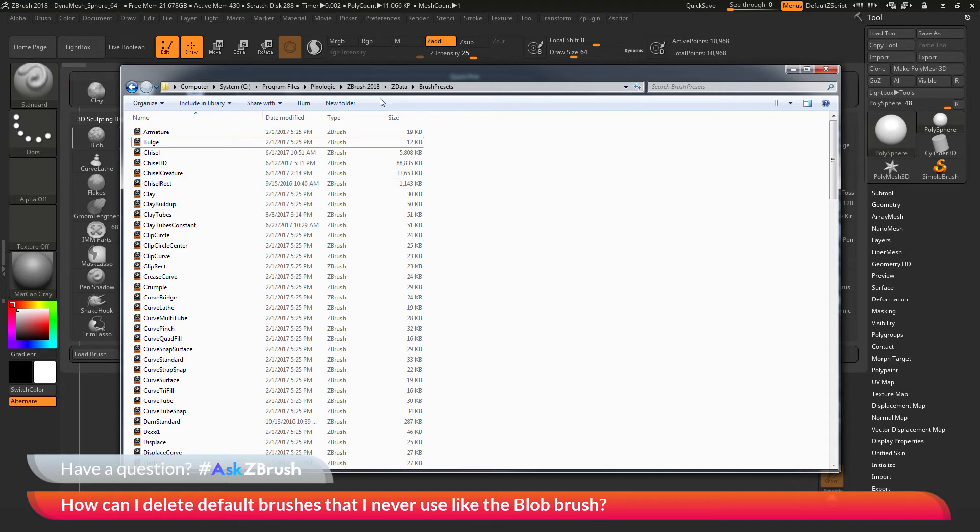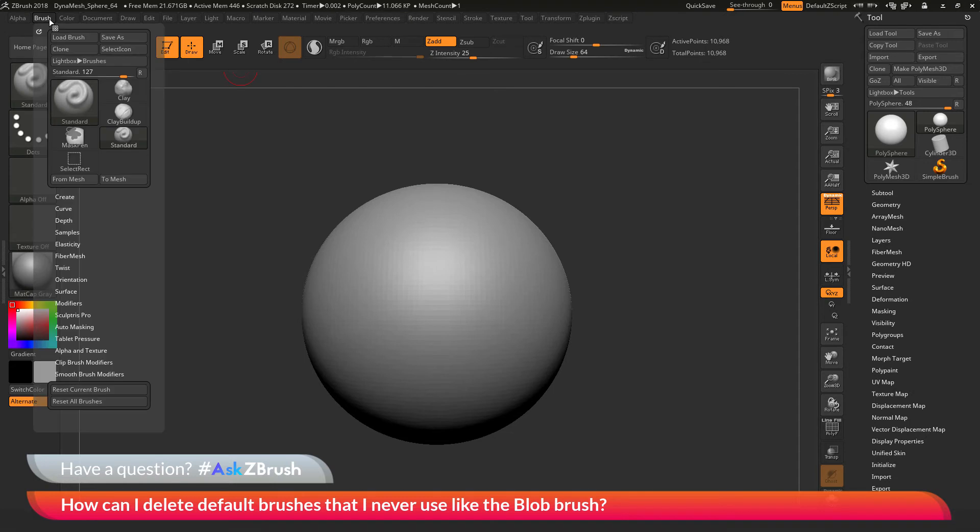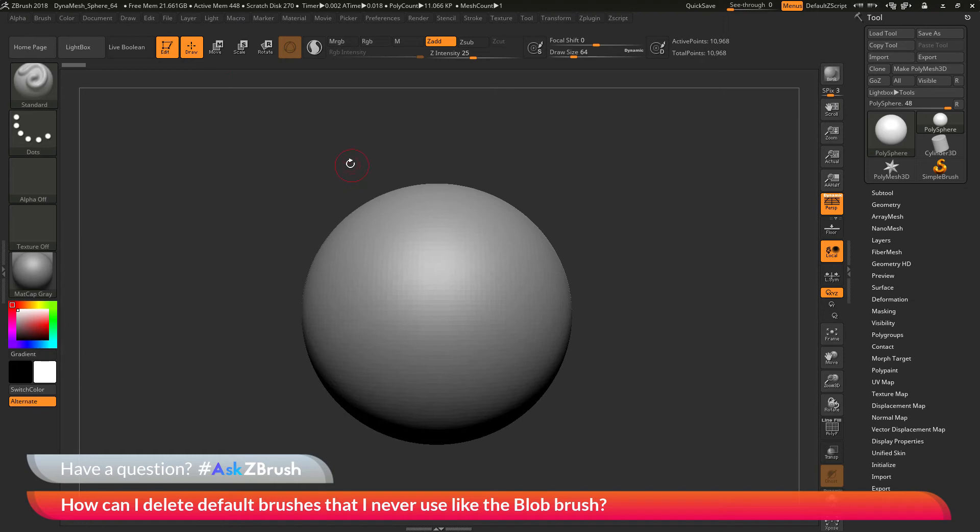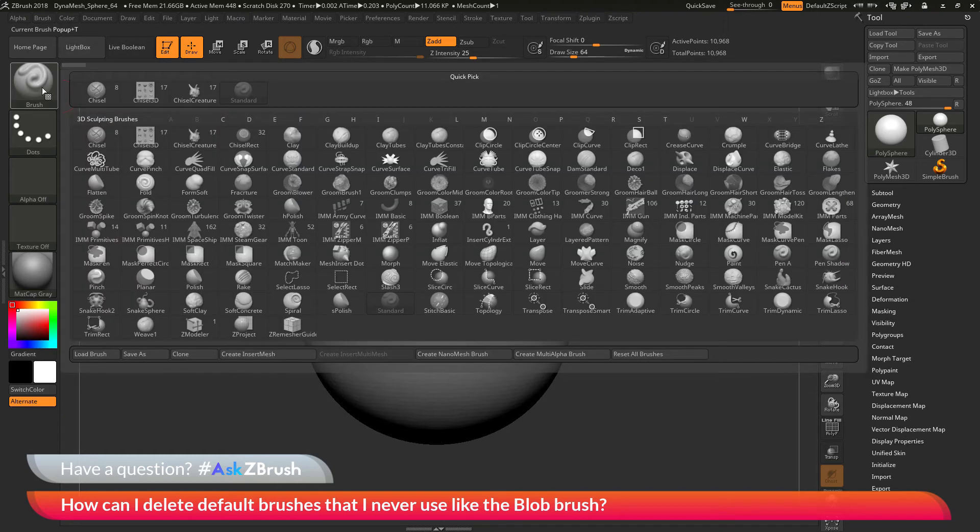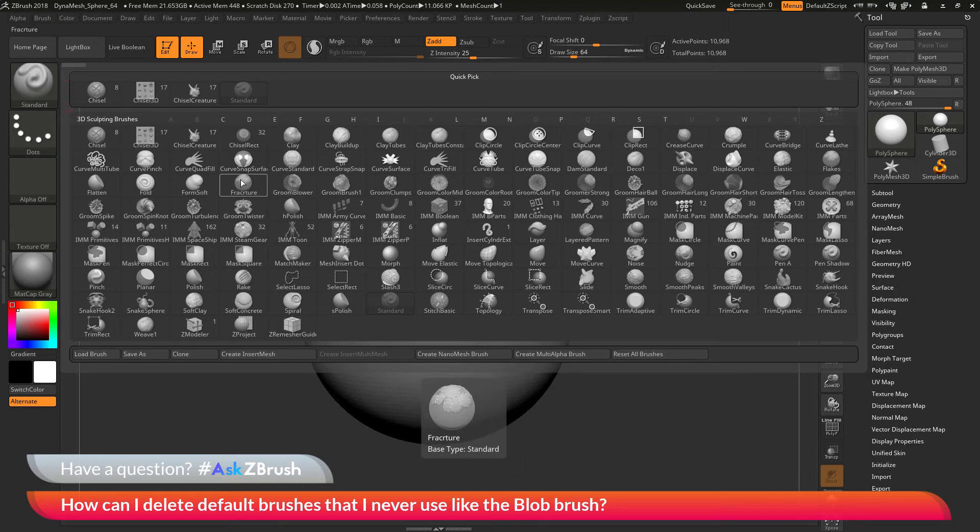Now that we have removed this brush from our ZBrush 2018 ZData brush presets folder, we can now go back to ZBrush over here and go to the Brush option up here and then go to the Reset All Brushes. And this will now reload all the brushes that ZBrush has. And now I can go to the Brush Palette and open this up. And you'll see that the blob brush is no longer going to be loaded into ZBrush.